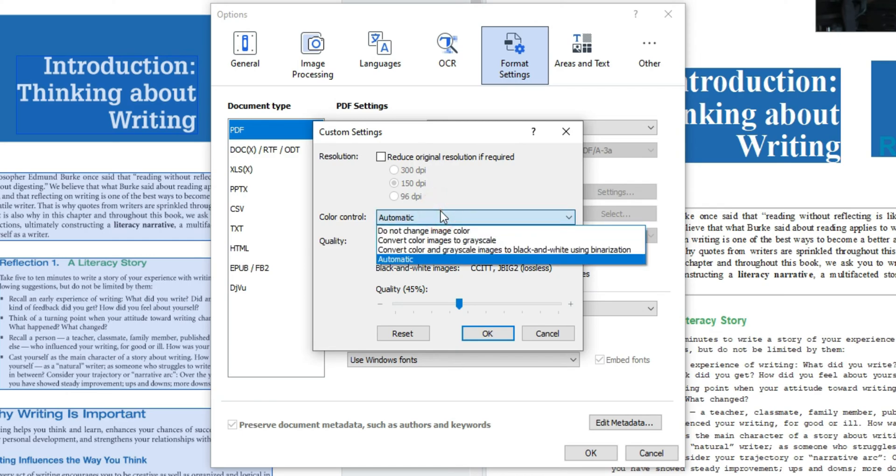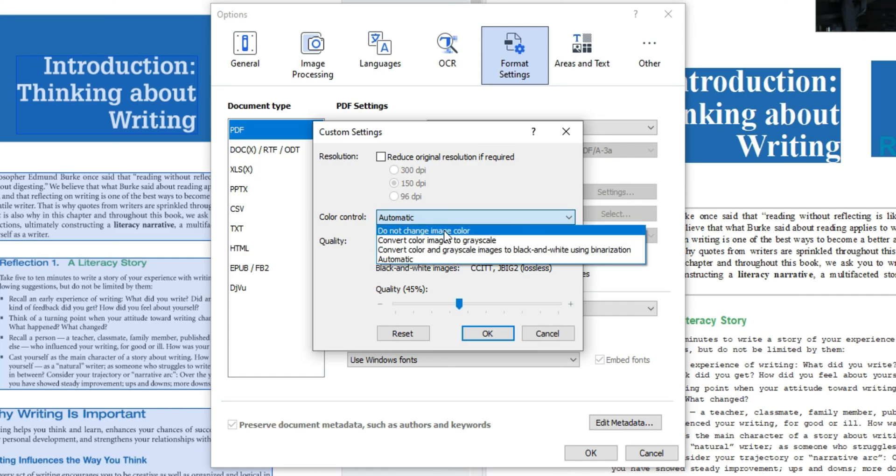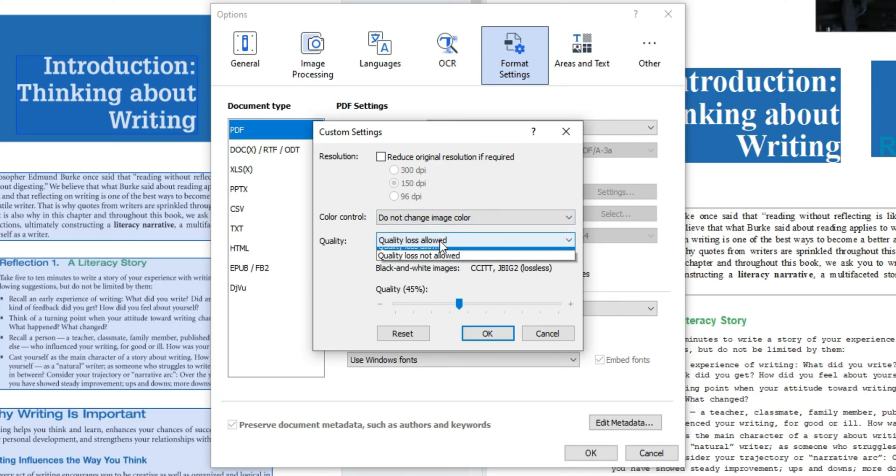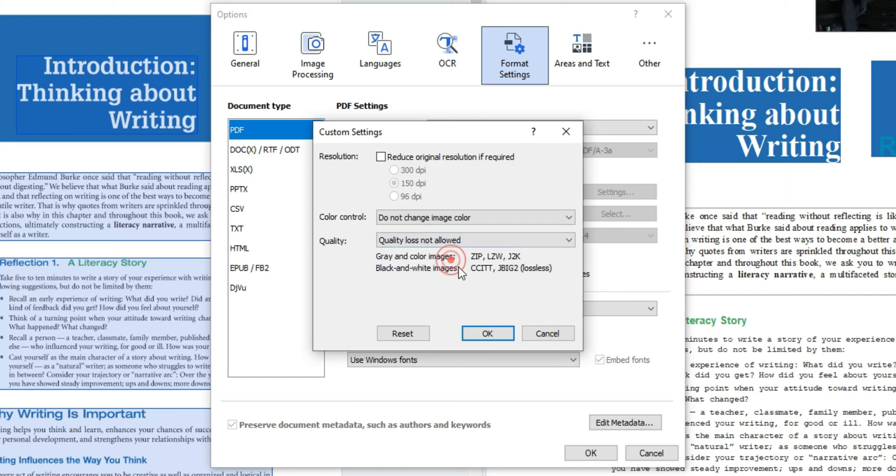I want to change my color control from automatic to do not change image color. I don't want any quality loss on my file. Then I'm going to change the drop down menu for quality to quality loss not allowed and then select okay.